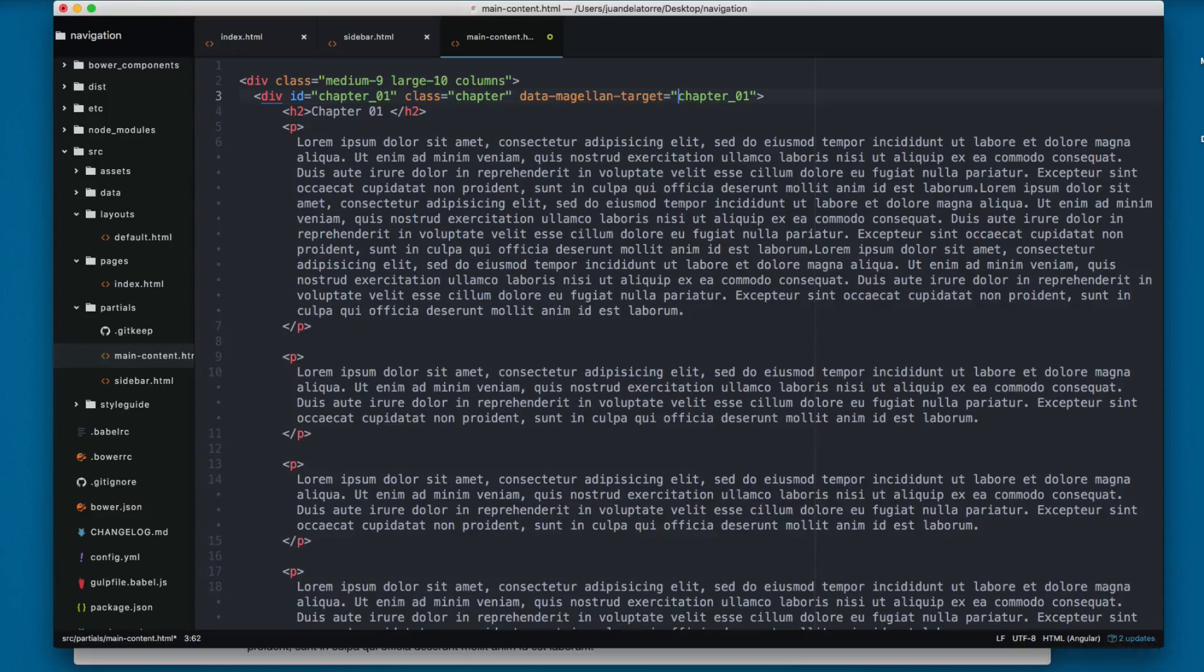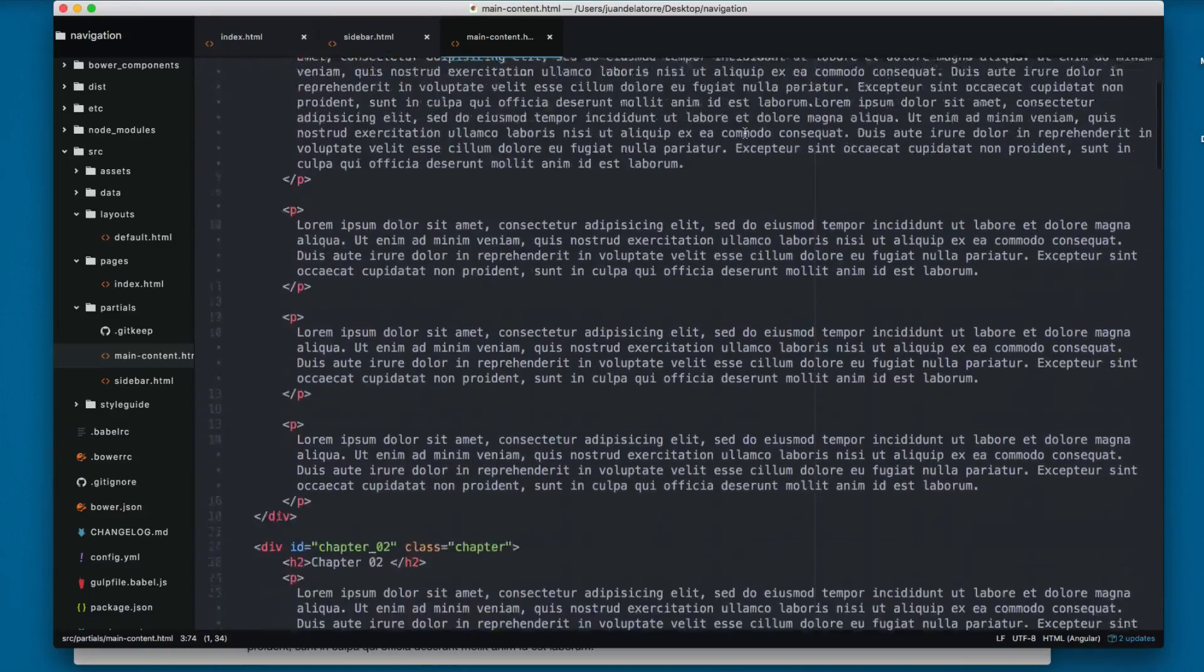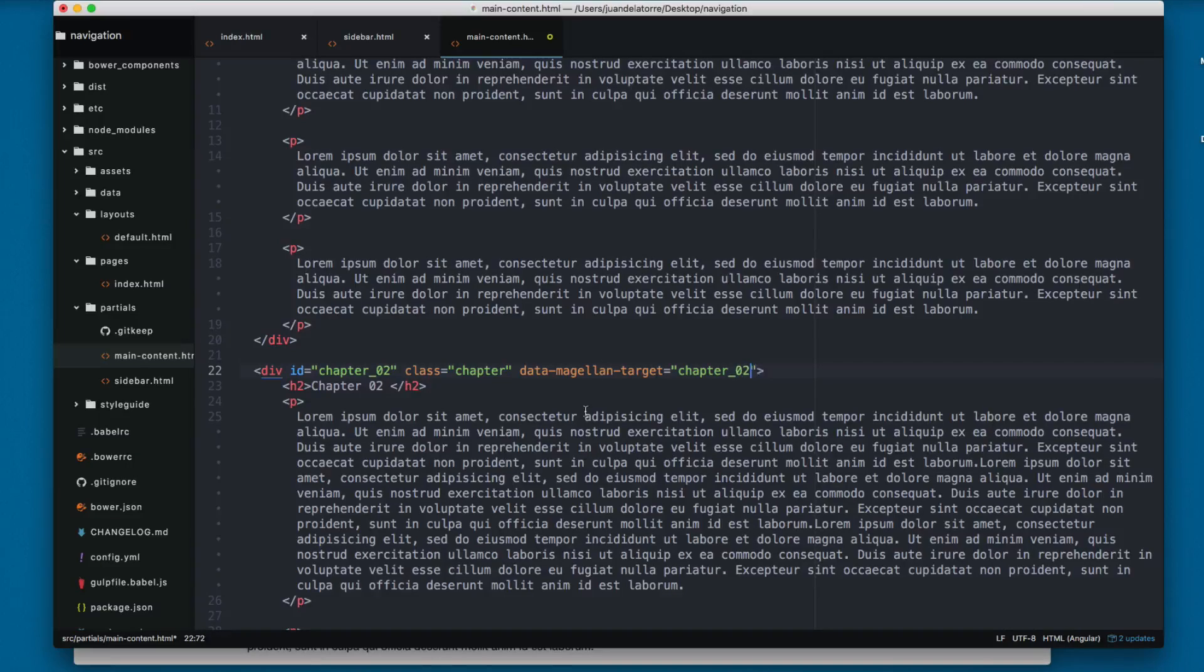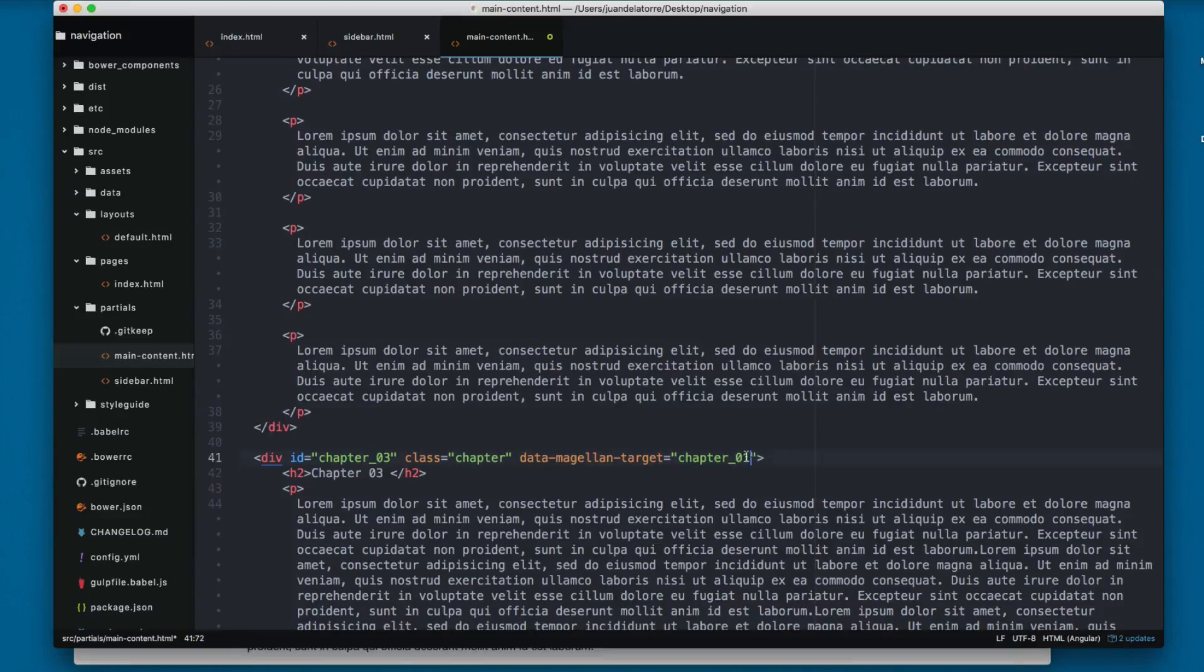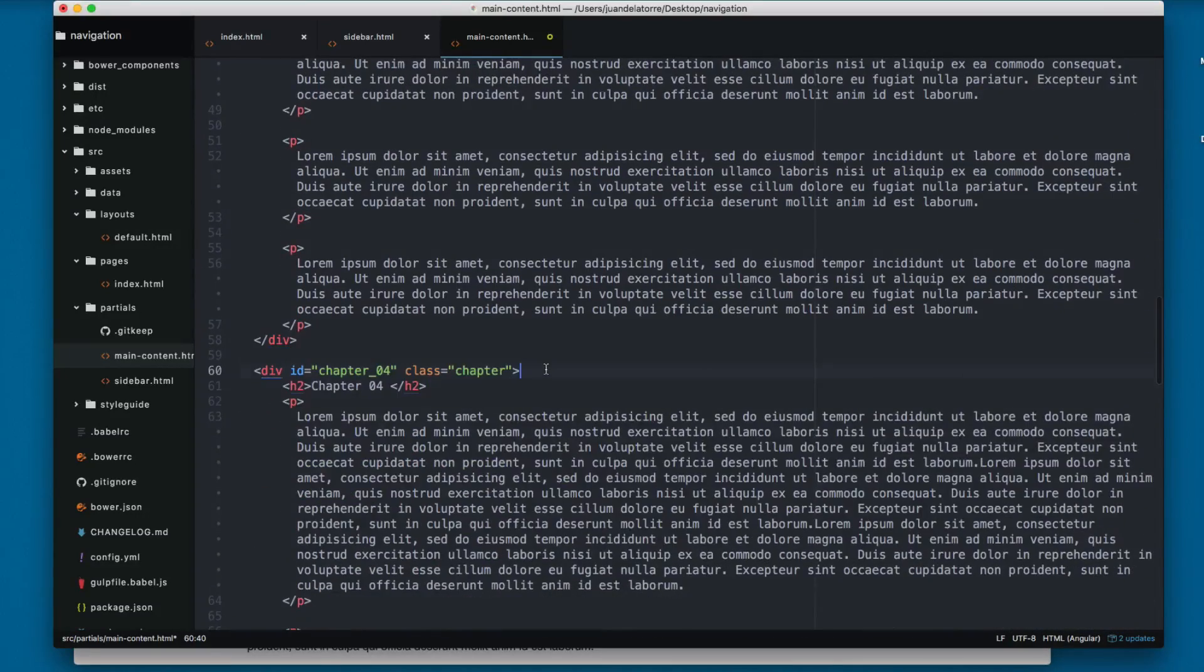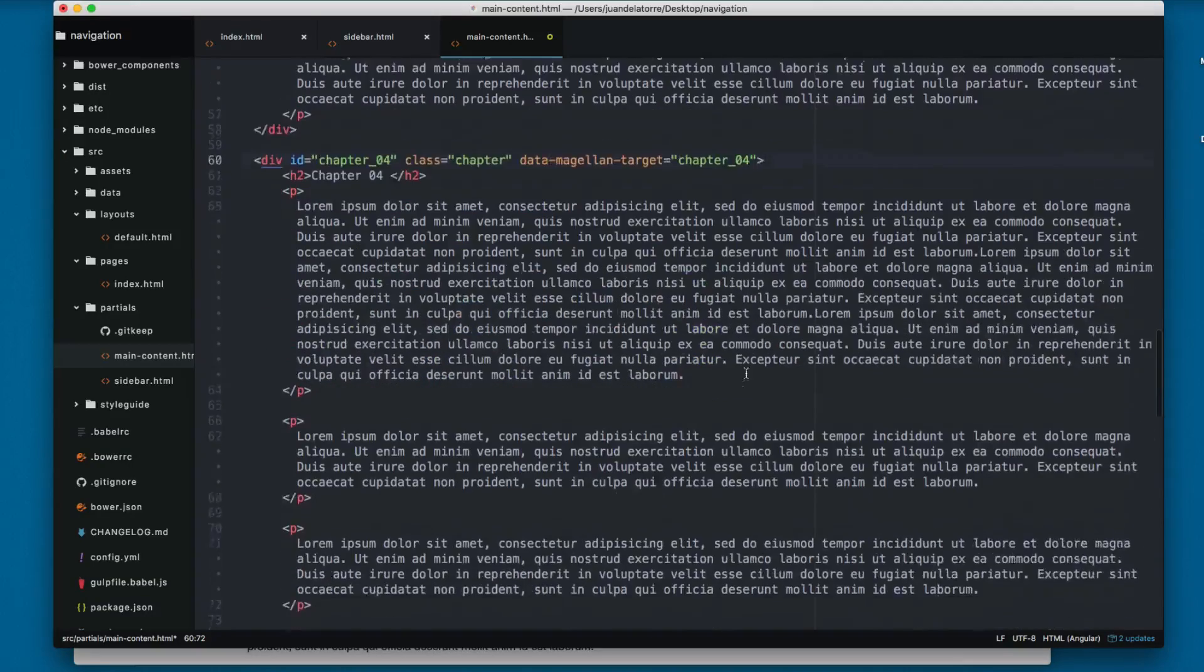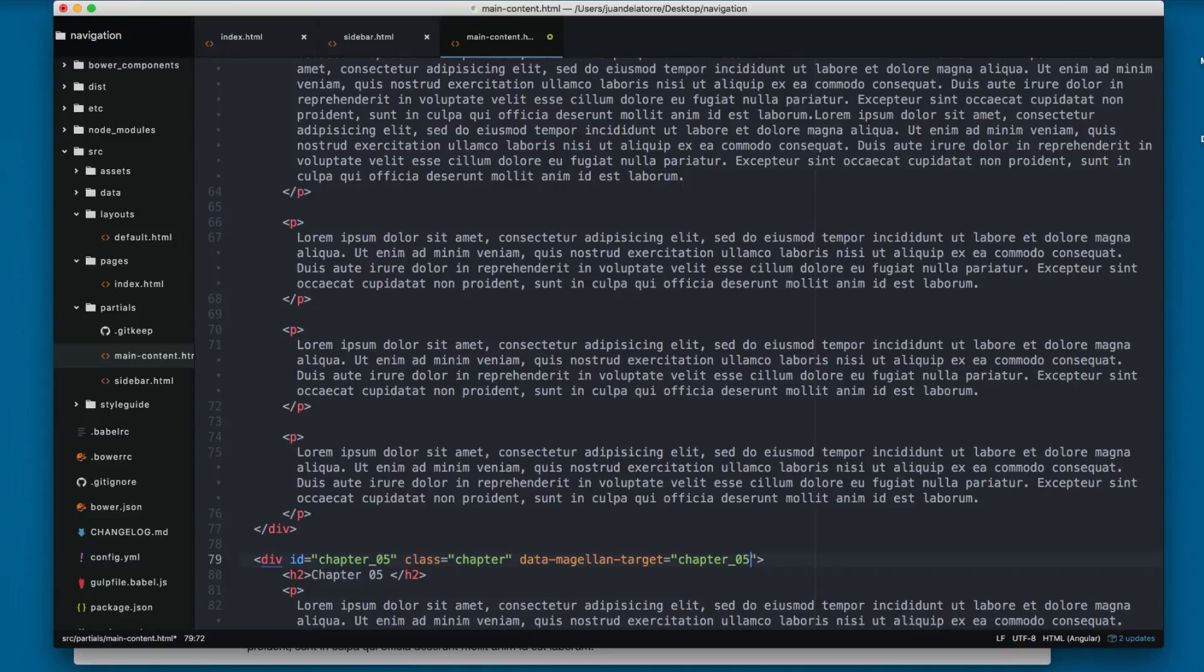I'm going to copy this, scroll, paste right here and change 01 to 02. Continue, paste, and change this to 03. Paste and this will be 04, and paste will be 05. Finally, let's change this to 06.